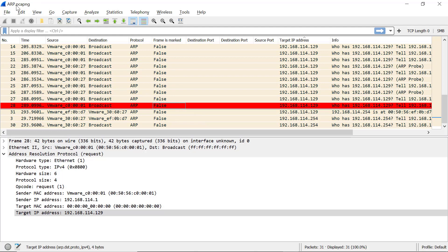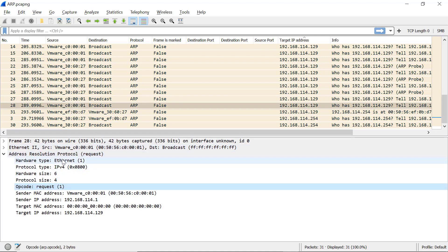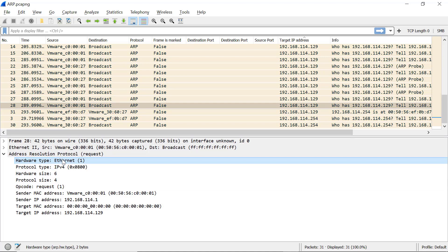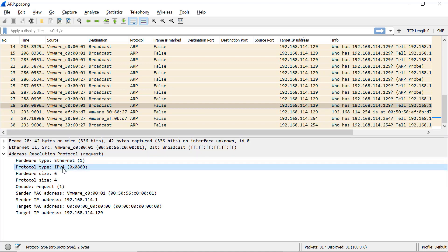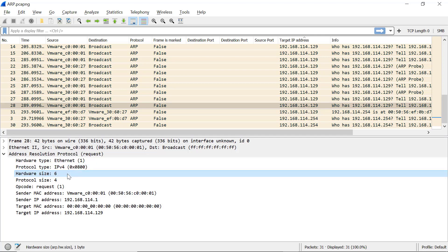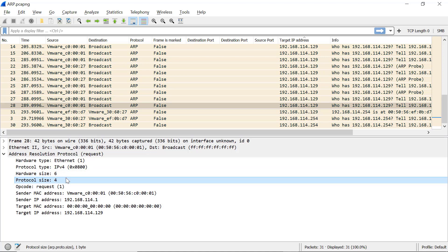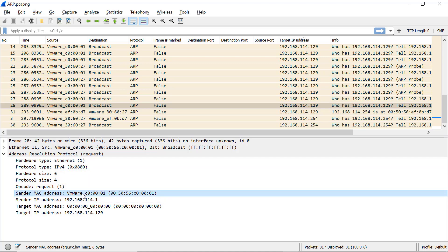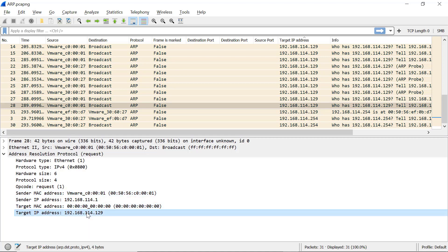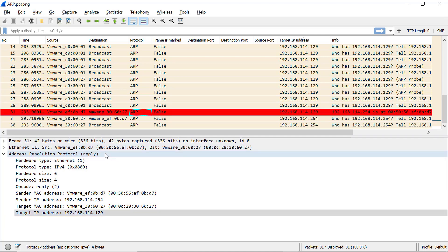Now let's go to Wireshark and see how the packet looks. If you want to follow along, open the arp.pcapng file. I'll select a random packet — this is a request packet. The opcode is 1. Here is the hardware type, which is Ethernet. You can see the sizes in the status bar below. The protocol type is usually two bytes and stands for IPv4. The hardware size or MAC address size is six bytes, and the protocol size or IP address size is four bytes.